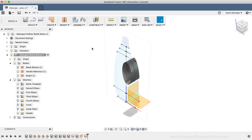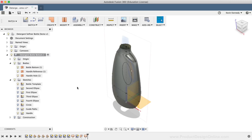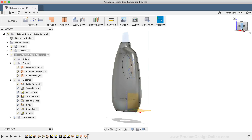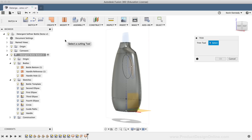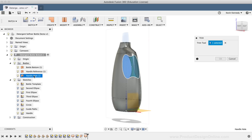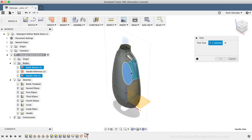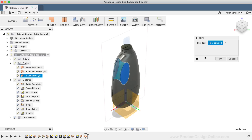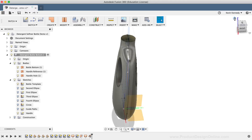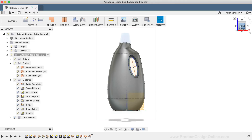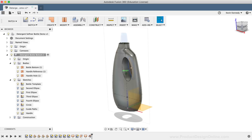Before moving any further, I'll change the name of the most recent body to Handle Hole. I'll turn the Bottle Bottom surface body back on, and we'll now need to use the Trim tool to trim the hole away. I'll activate the Trim tool by selecting it from the Modify dropdown list. With the Trim tool active, I'll select the Handle Hole body in the Fusion 360 browser, then select the front face and the back face of where the hole should be, and I'll click OK in the Trim dialog box.